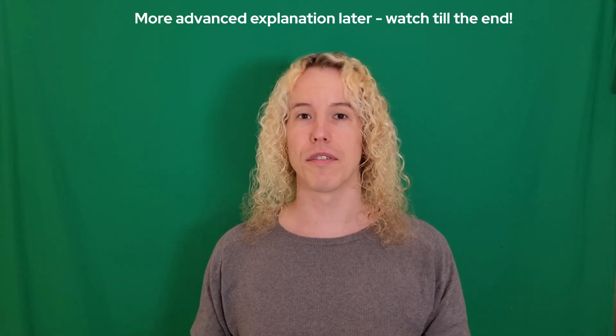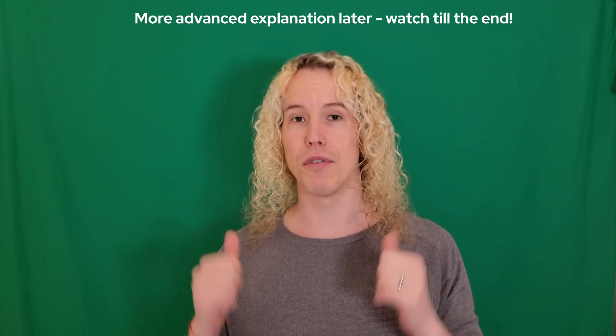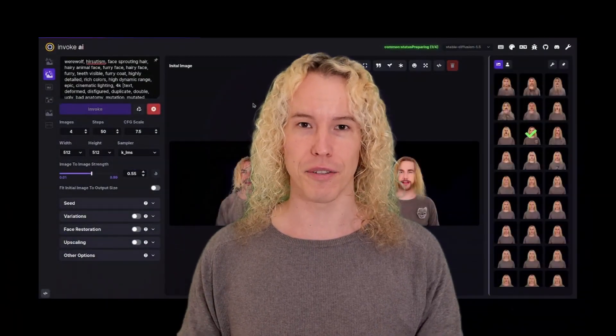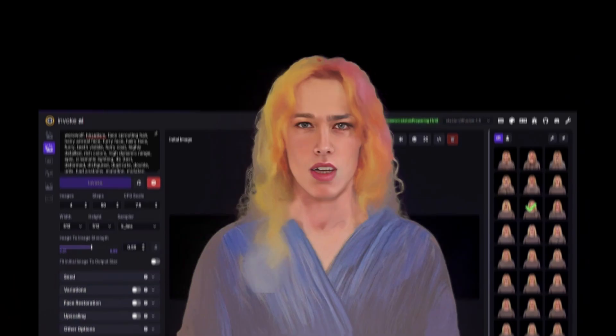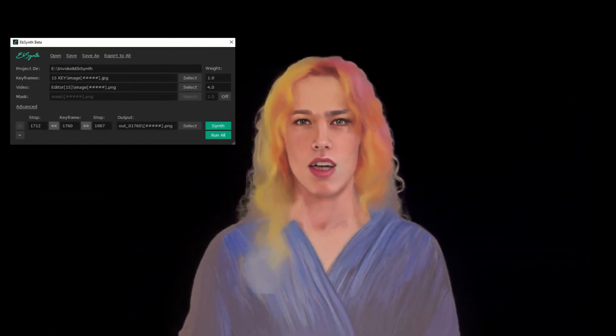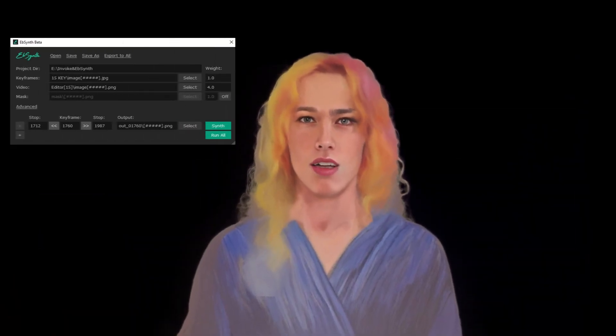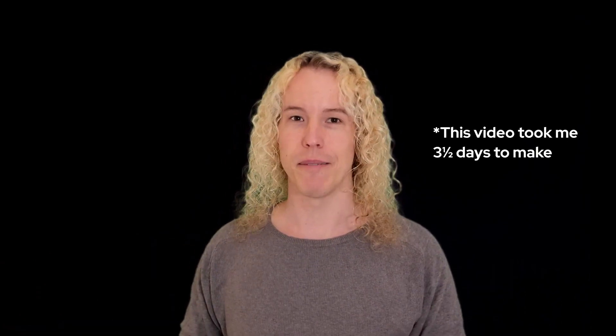Shoot a clip of yourself in front of a green screen for the best results. Create any backdrop in AI to fit your scene. Edit one frame in Invoke AI to create the style and character you want, and set up Epsense to use that as a key to apply the style to all frames. Then you just put it together in the video editor.